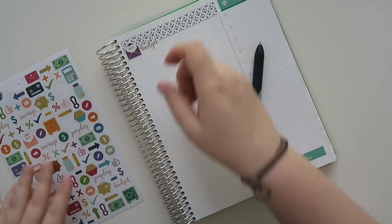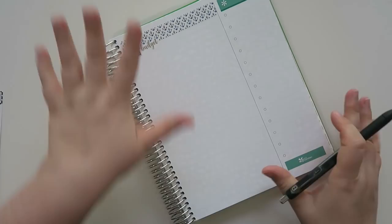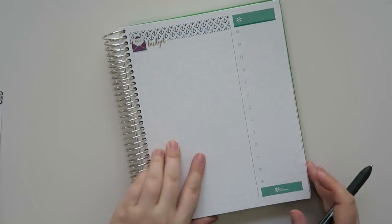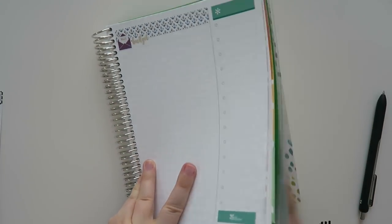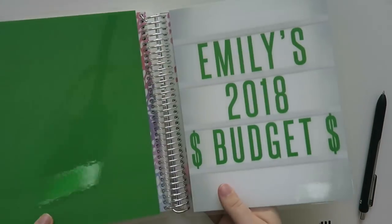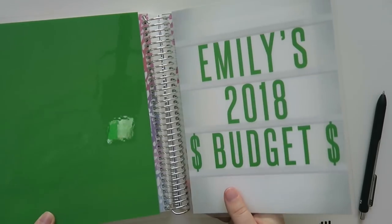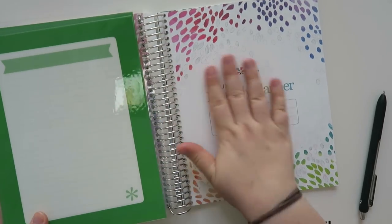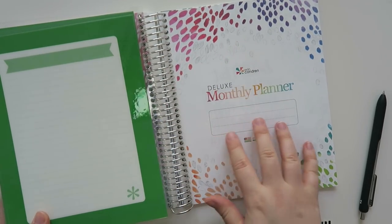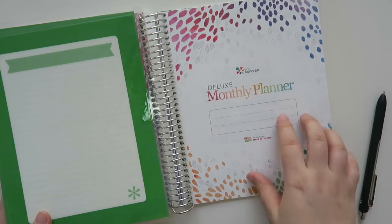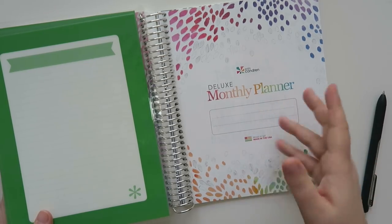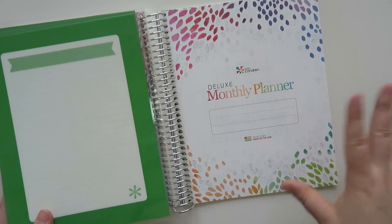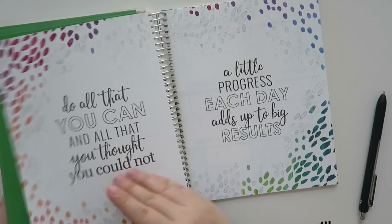I'll put my budget like this. Oh just to let you guys know this book if you are so interested is an Erin Condren. But it is the deluxe monthly planner. I always get that inverted. I always say monthly deluxe but it's the deluxe monthly planner.